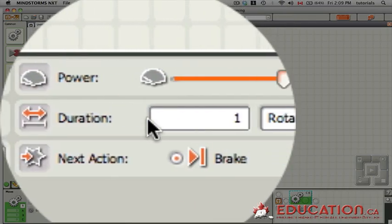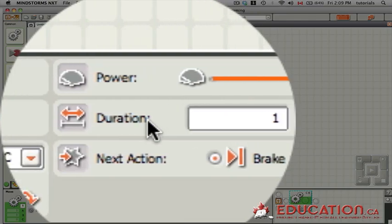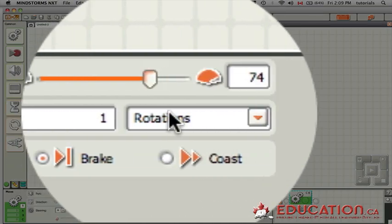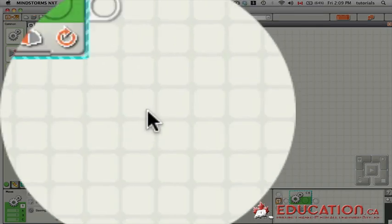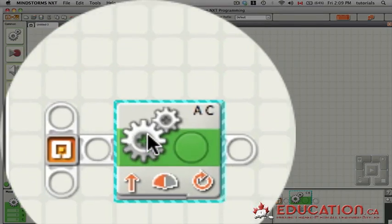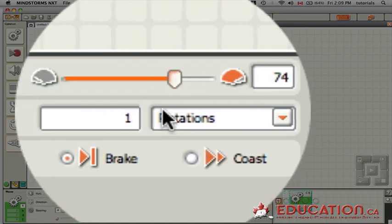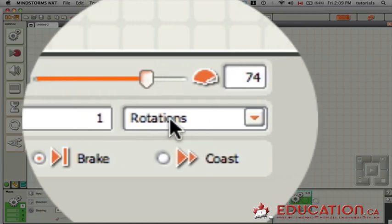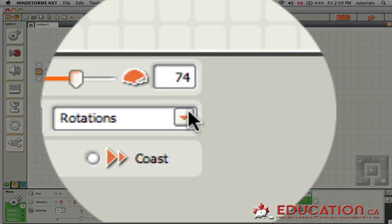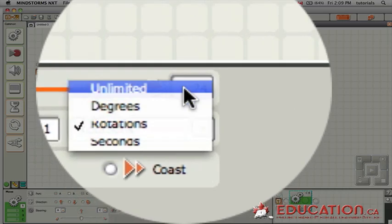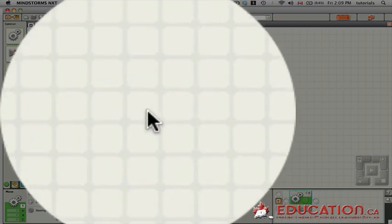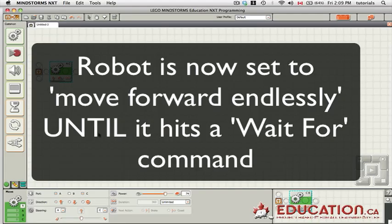Also you'll notice this parameter says the duration is one rotation, meaning as soon as motors A and C are turned on, they're only going to turn once 360 degrees. We want to switch that to unlimited because it's just going to keep moving forward until it waits for a condition.